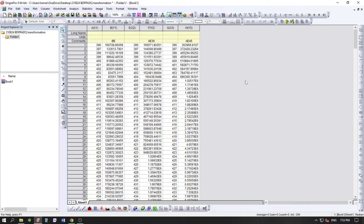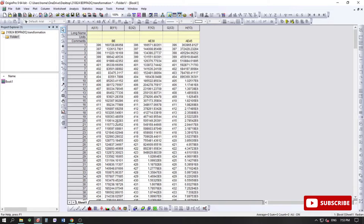Hello everyone, my name is Jitesh. Today I am going to show you how to plot fluorescence spectra and how to make that graph presentable for your thesis. I'll also show you how to normalize them with two different methods — one using the software and one manually.